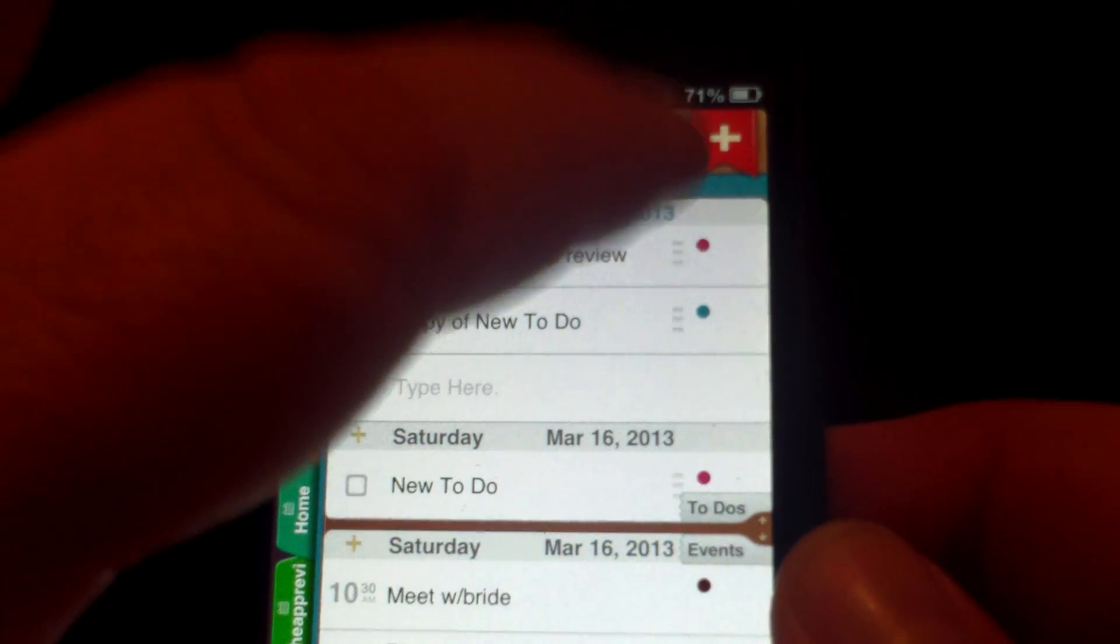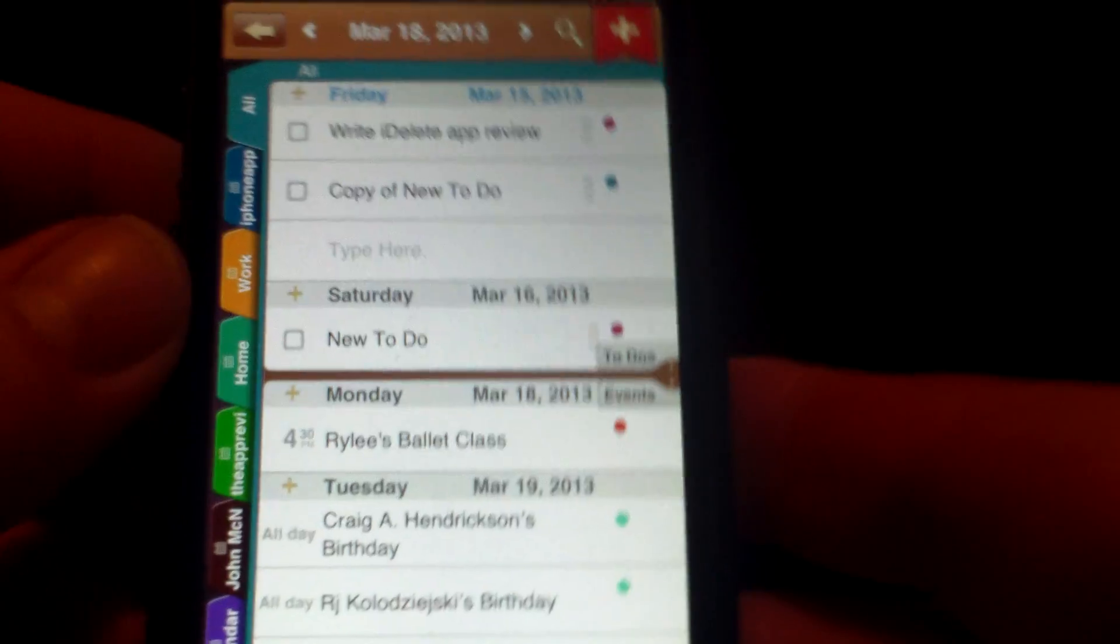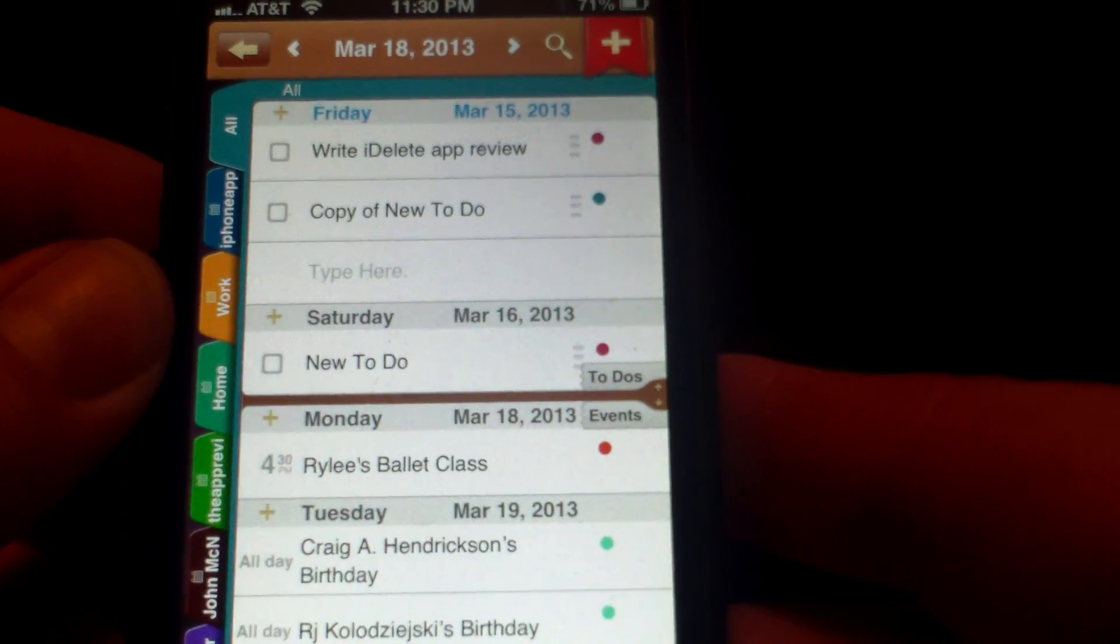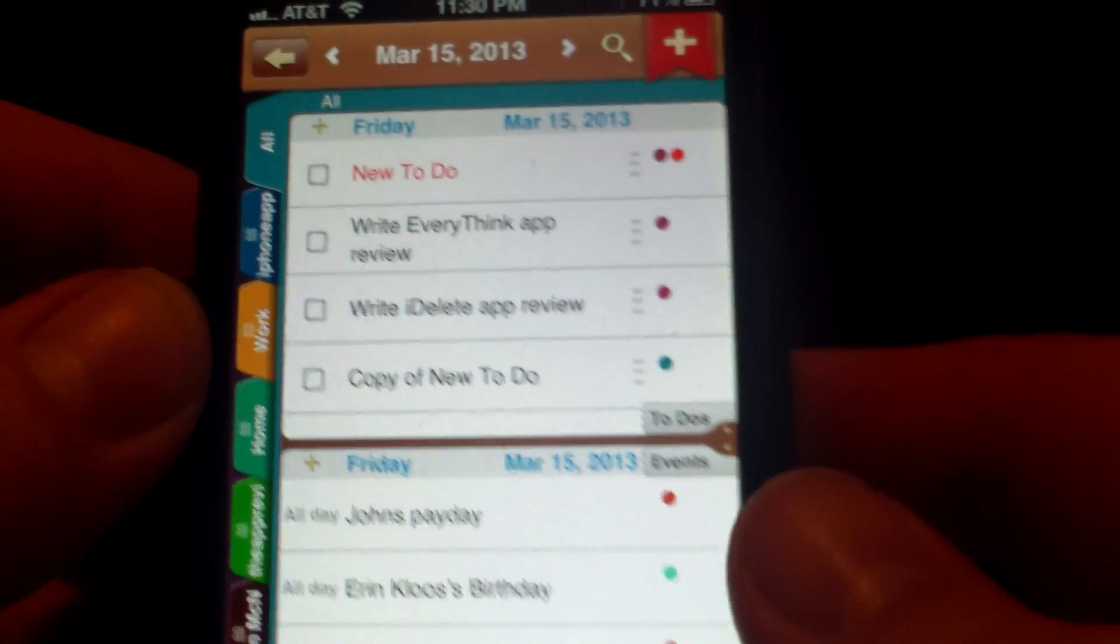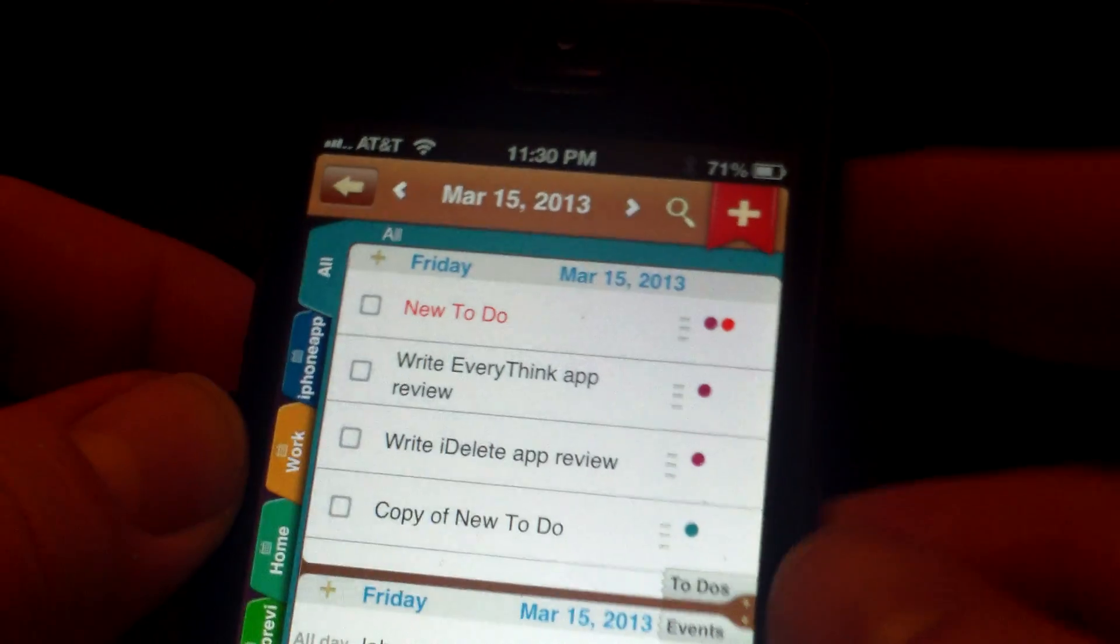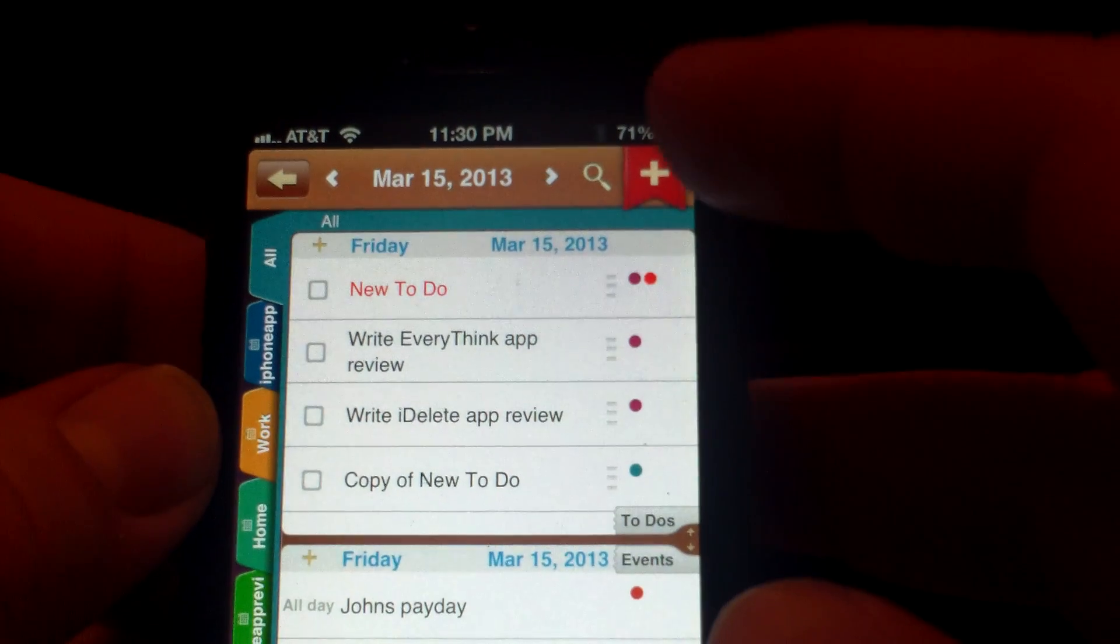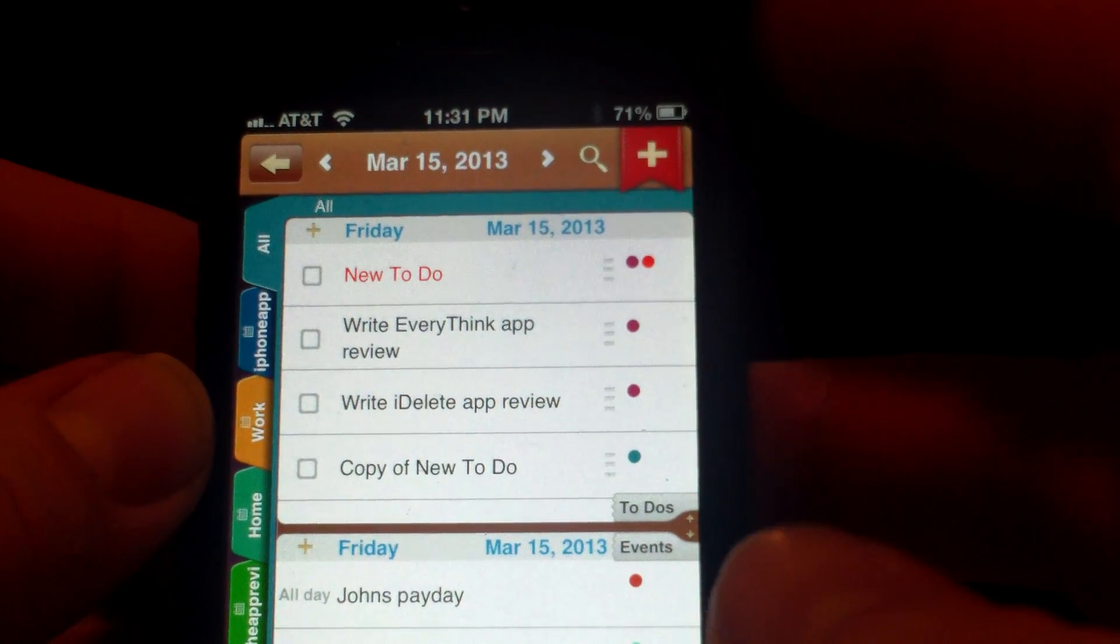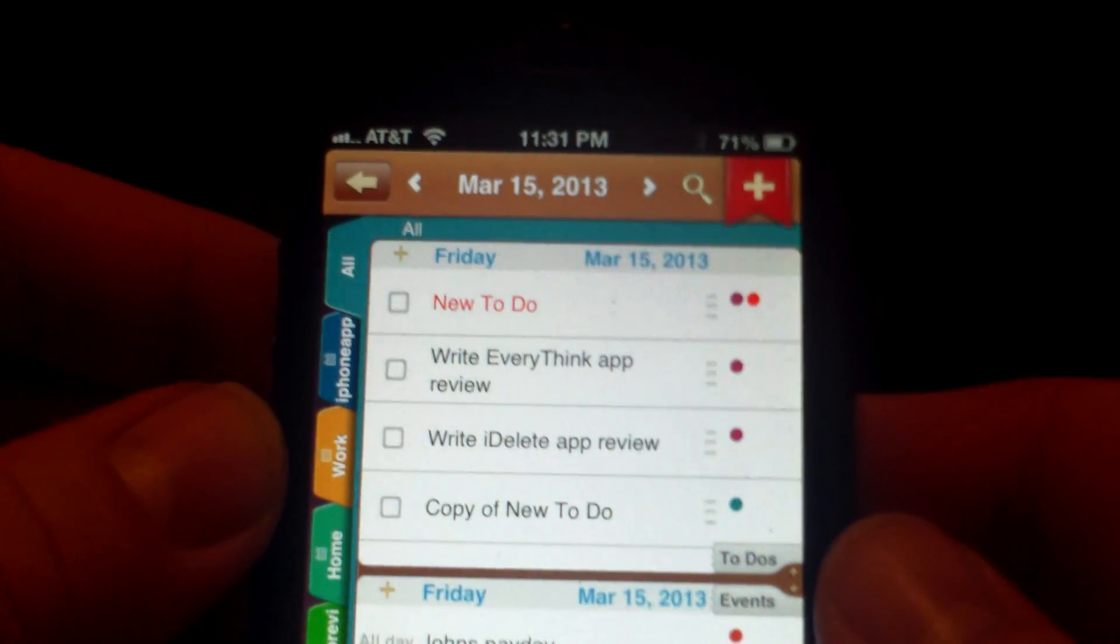And then you can also hit this today button, which will take you back to today. So if you're a couple dates in the back, in the future, and you want today's date, it'll take you right back to today's date. Obviously there's a theme here. You use the red plus to add stuff. It's also fully searchable.